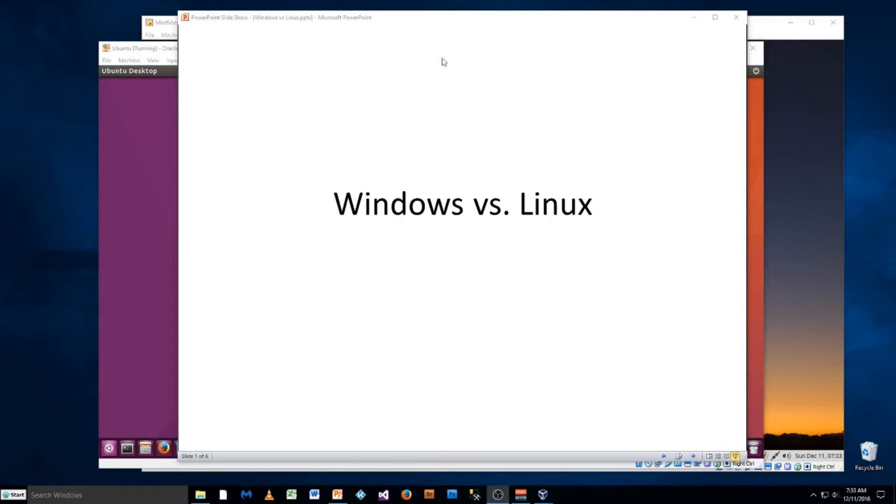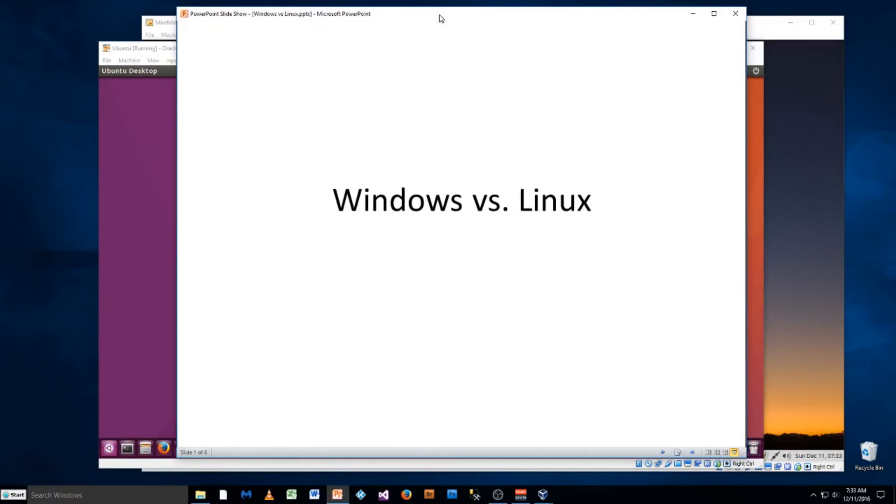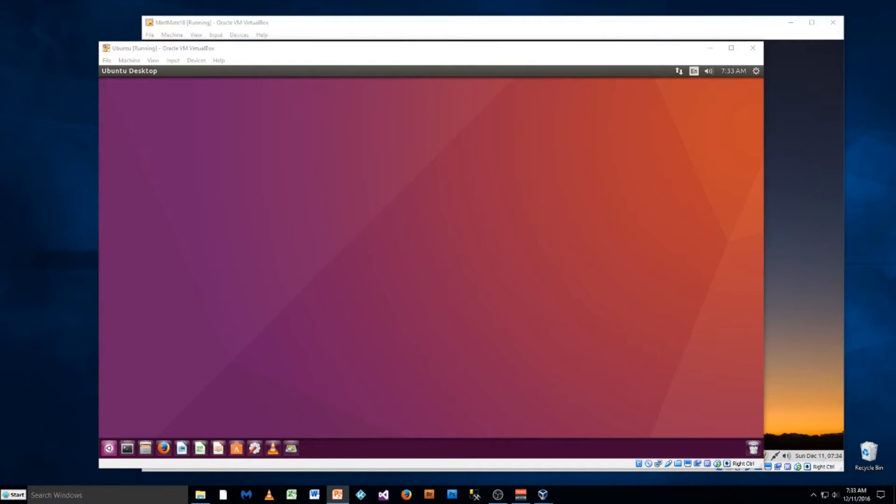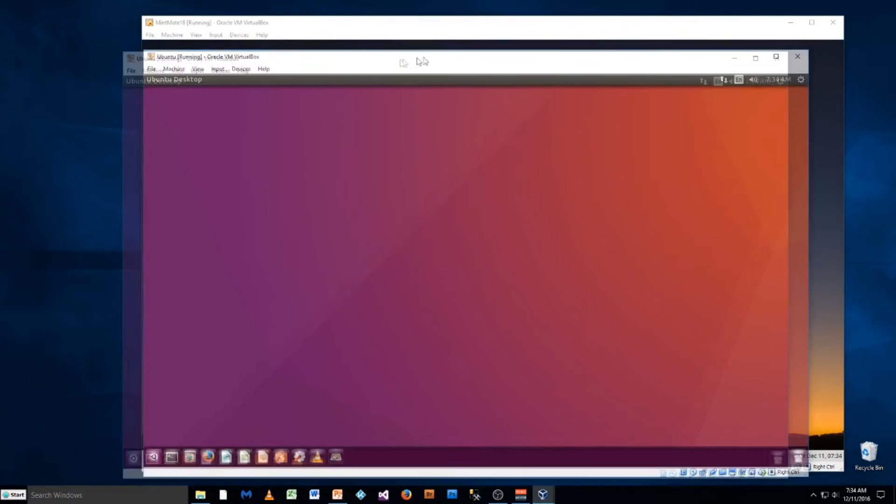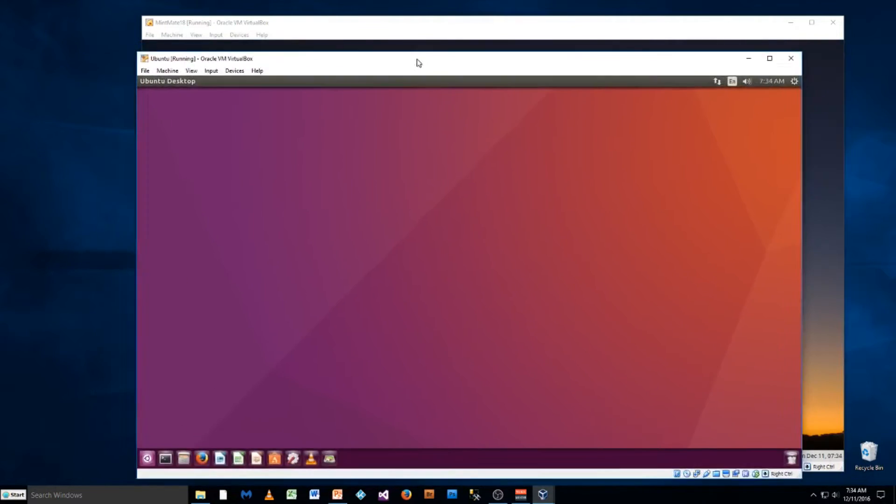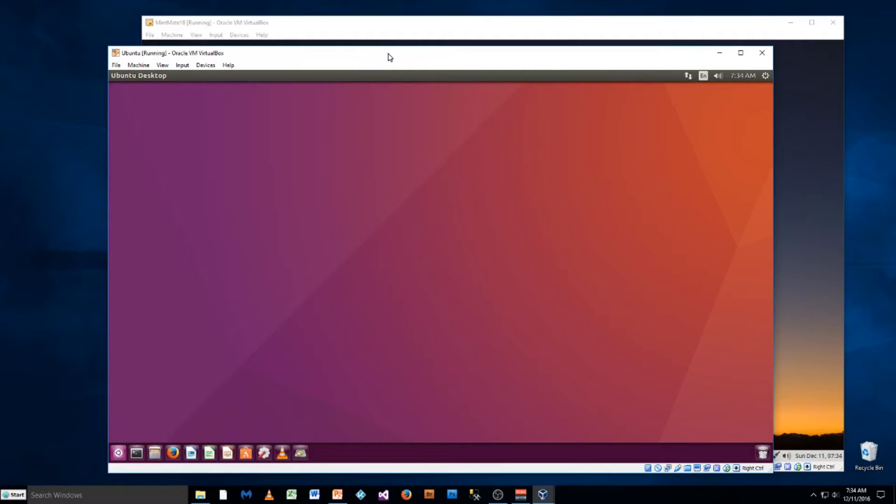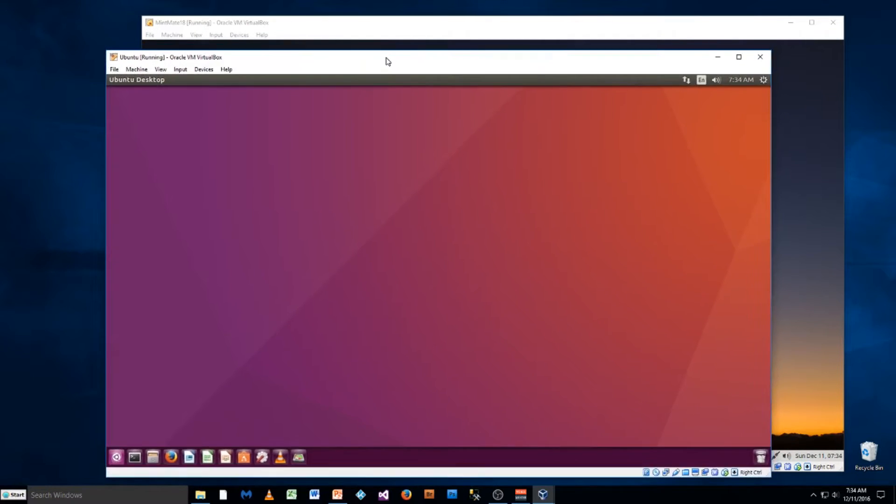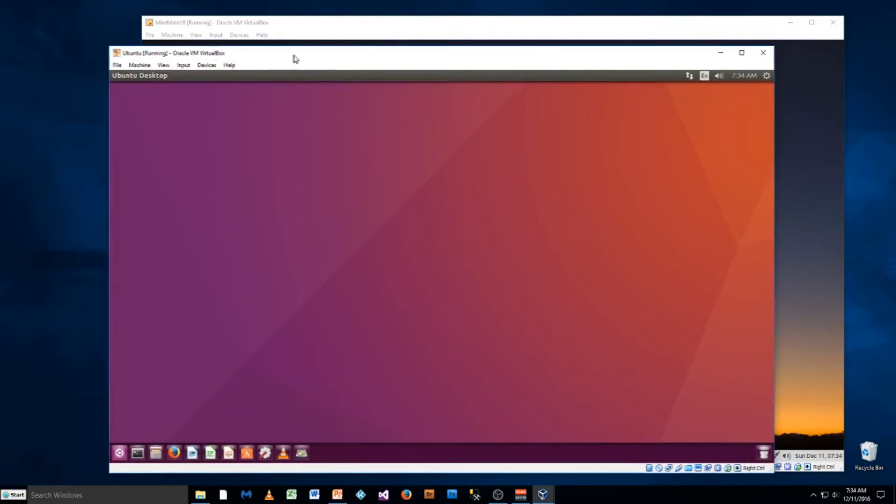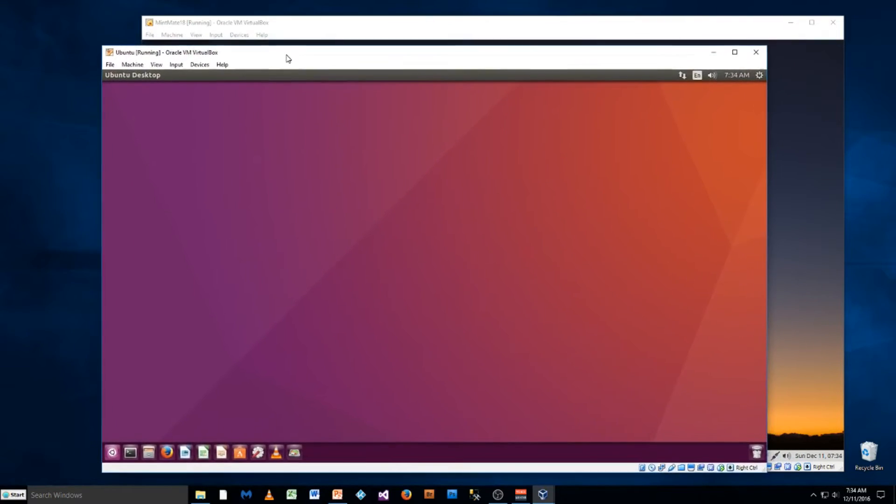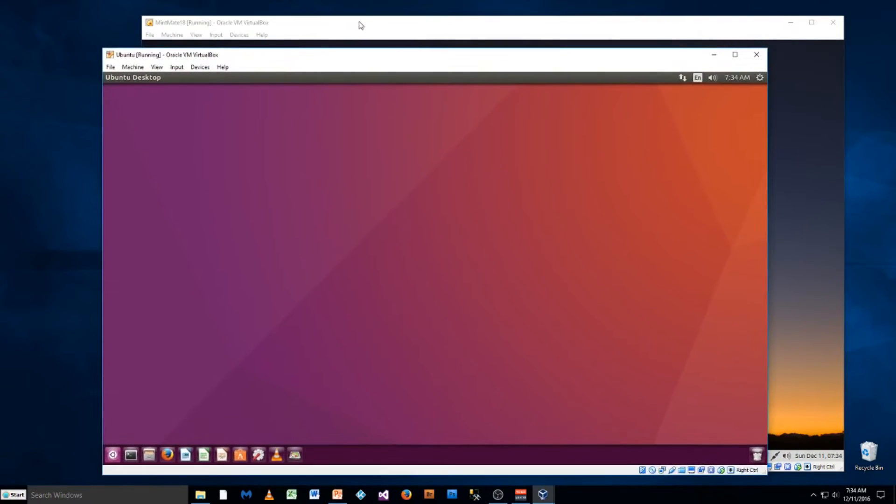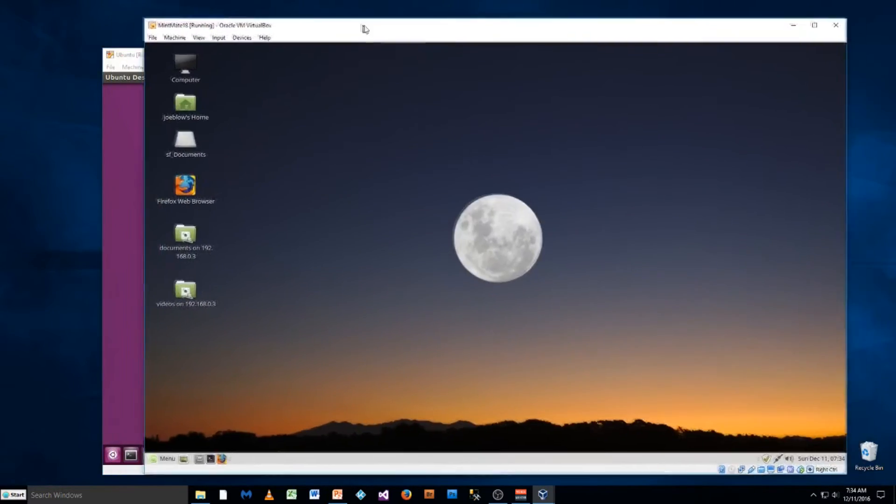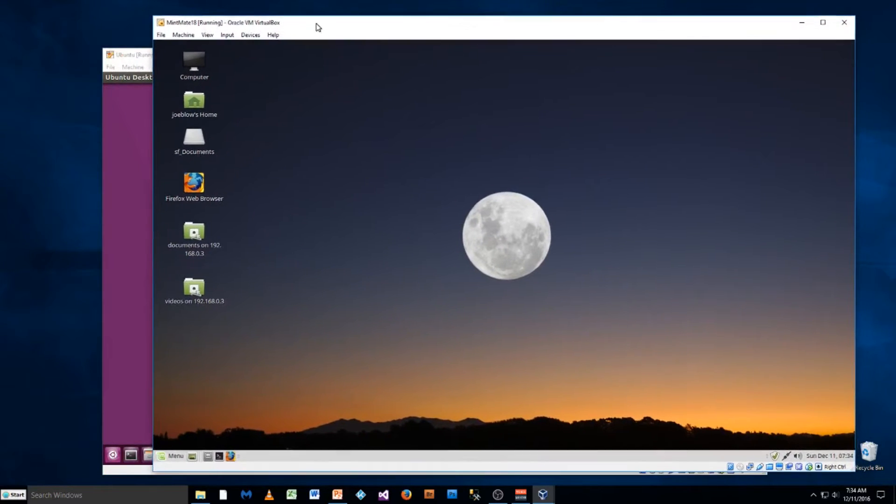Okay, in this video we're going to talk about Windows versus Linux. In fact, I'm going to compare Windows to two different versions of Linux. I've got open here in separate windows, I'm using what's called a virtual box so that I can run Windows 10 in the background and I've got one version of Linux running in this window and another version running in this window. So basically I've got three operating systems running at the same time.